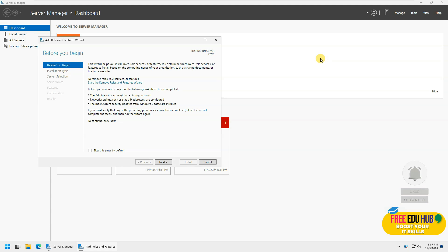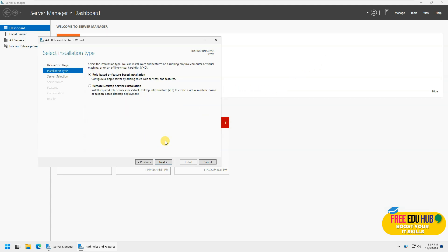Now let's try to see add roles and features. So we'll try to set it up as a domain. We'll be setting up a domain on this one, maybe DNS and DHCP, or we'll try to install IIS on this one and see how different it is compared to the previous server operating systems.